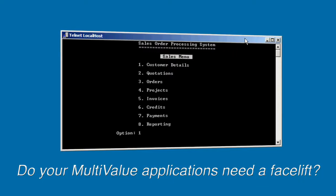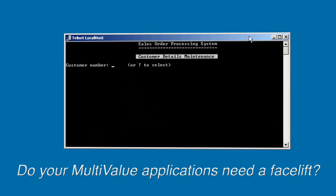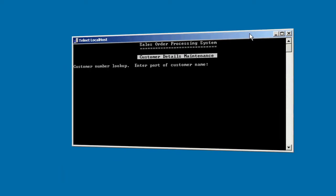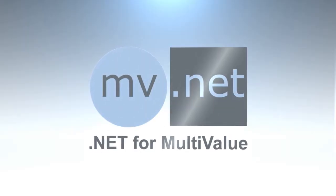Do your multi-value applications need a facelift? Not sure how to do it? Let MV.NET from Bluefinity help!